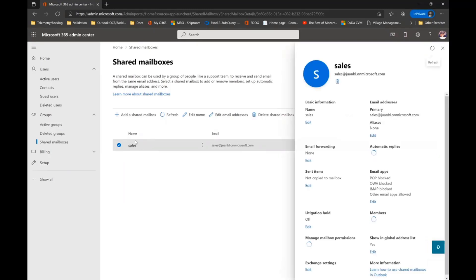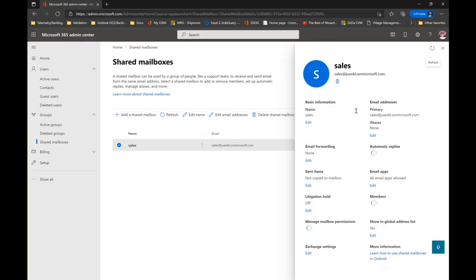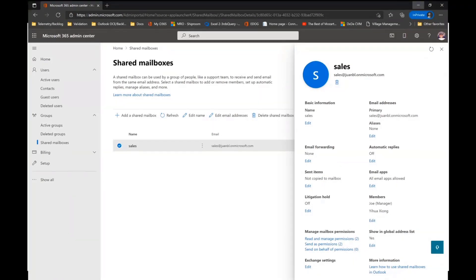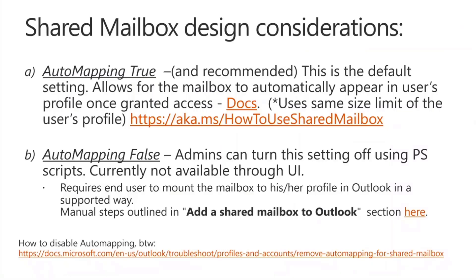If I go inside of this, I can see the basics of the shared mailbox, including who has access to it and what users I can include to access this shared mailbox. Basically, when I add members here, what happens is that by default automapping equals true. So those users, when they start Outlook, are going to have access to the shared mailbox, and it's going to look like a separate mailbox in their Outlook UI.